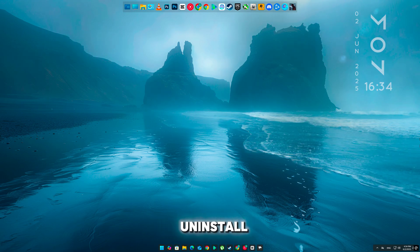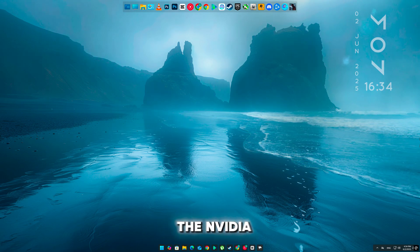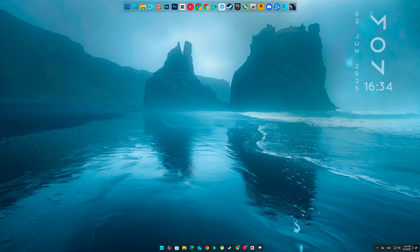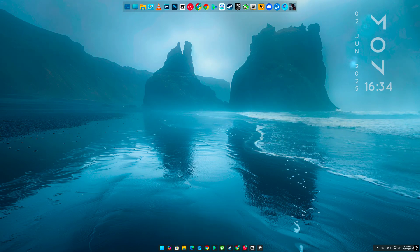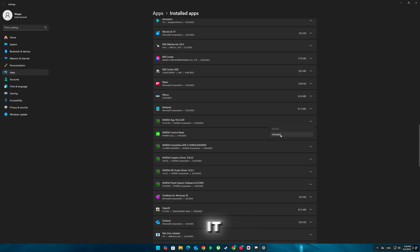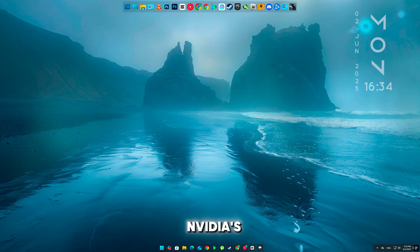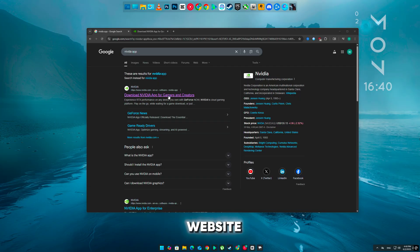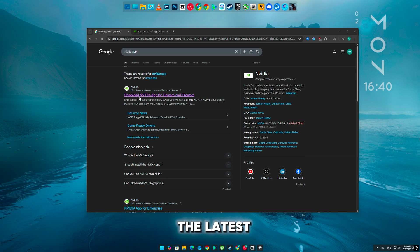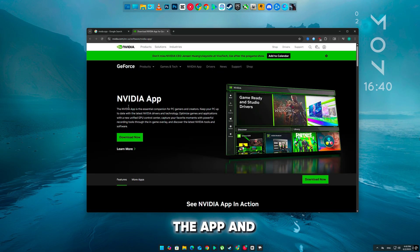Still not fixed? Uninstall and reinstall the NVIDIA app. In settings under Apps, uninstall it completely. Then go to NVIDIA's official website, download the latest version of the app, and install it again.